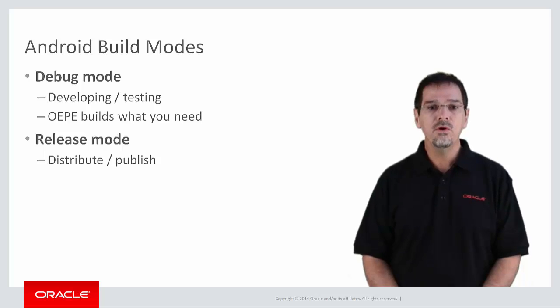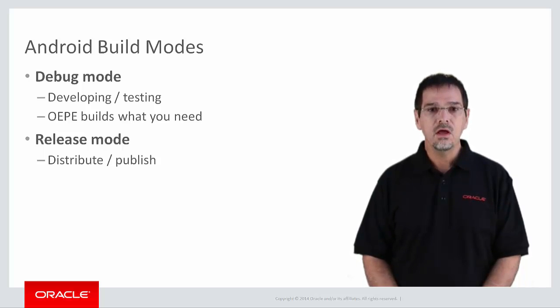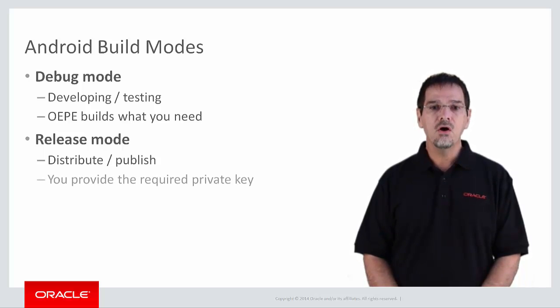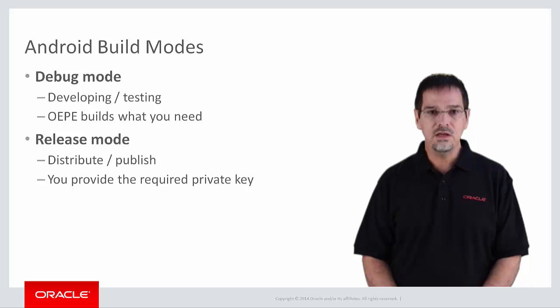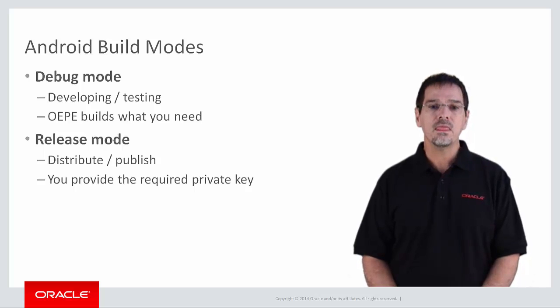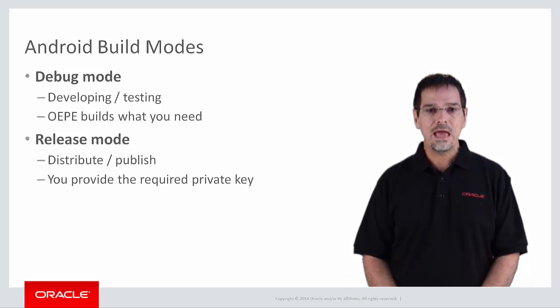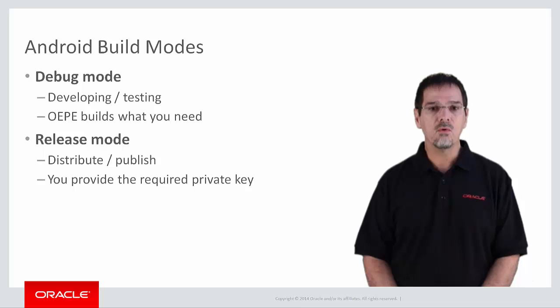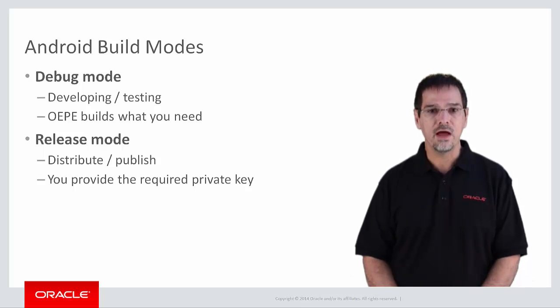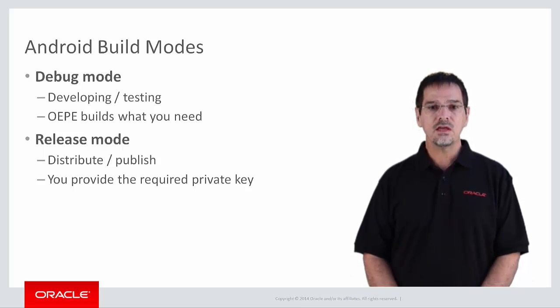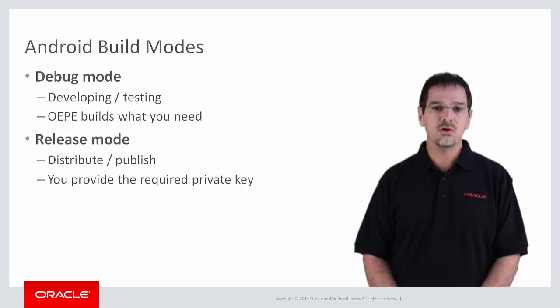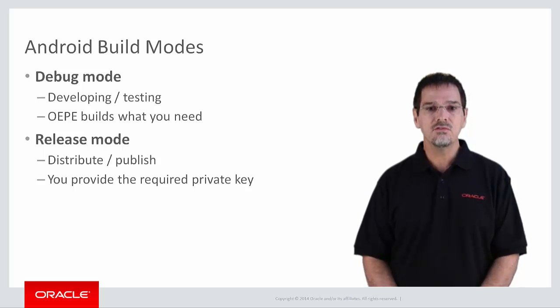When you build in release mode, you use your own private key to sign your application. The key alias and the password are required at release mode build time. Now let's take a little closer look at each of the build modes.